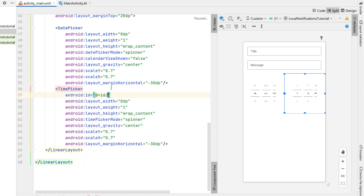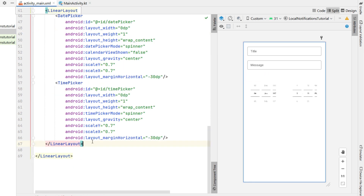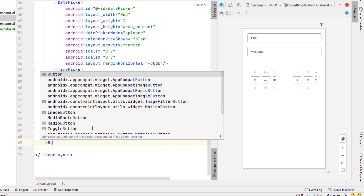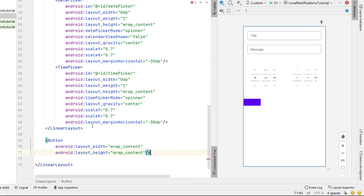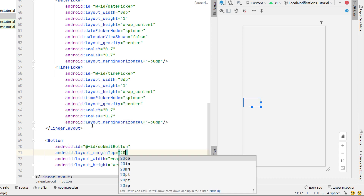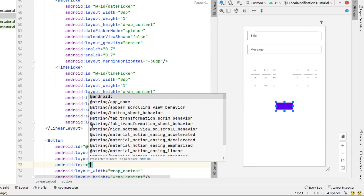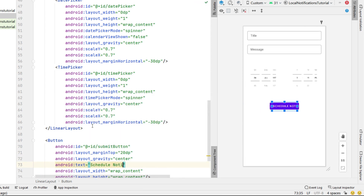We're going to give the TimePicker an ID of time_picker and give the DatePicker its ID as well. Then below that we add a Button with width and height of wrap content, ID submit_button, margin top 20dp, gravity center, and the text 'Schedule Notification'.